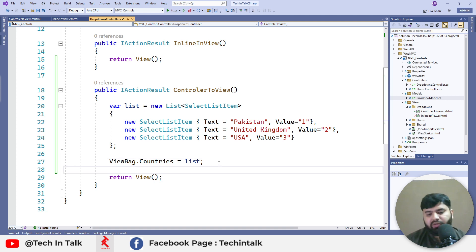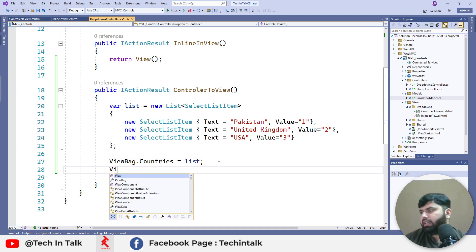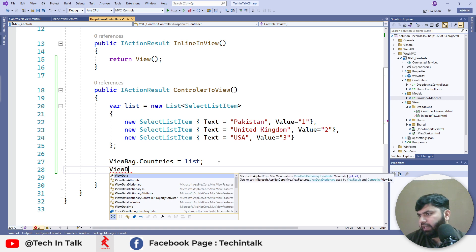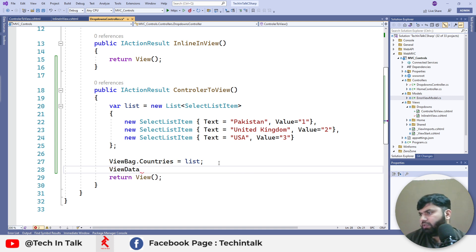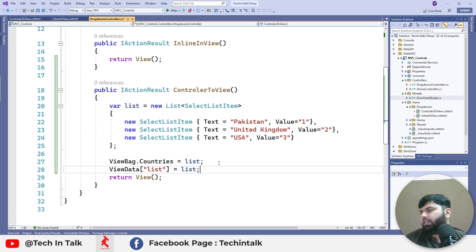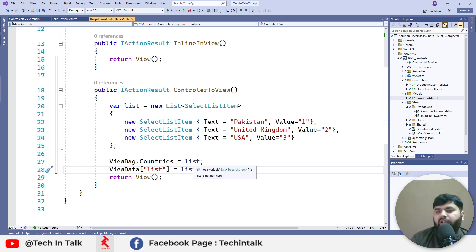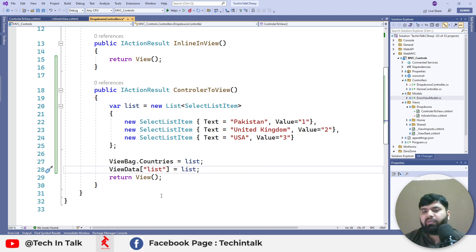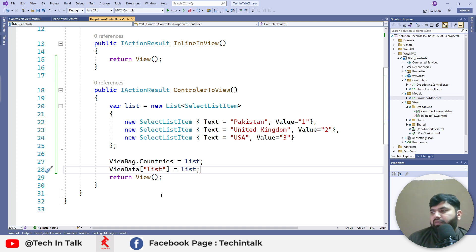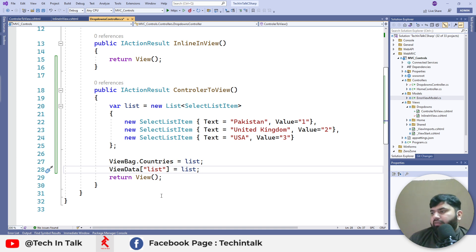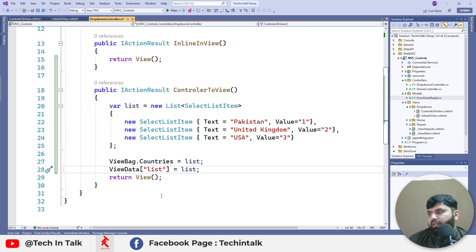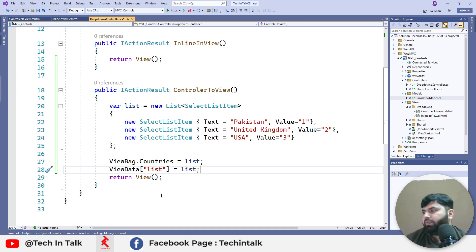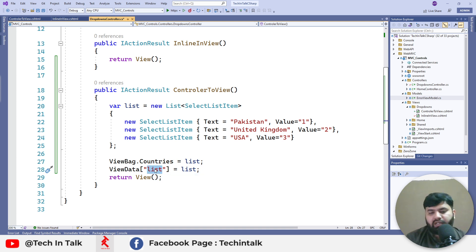Another thing we can do is use ViewData. We can pass the data from controller action to view through ViewData as well. The only difference between ViewData and ViewBag is ViewBag is dynamic, and for ViewData we have to use an index. We're passing a key to save and carry our list from action to view.